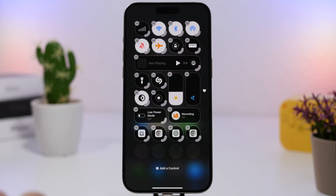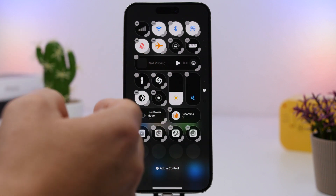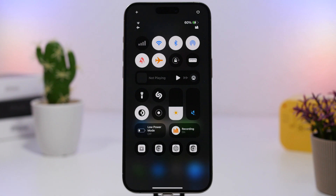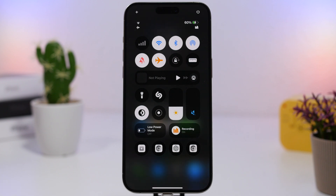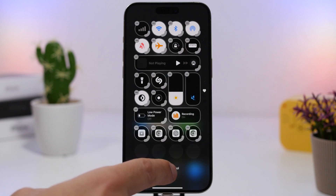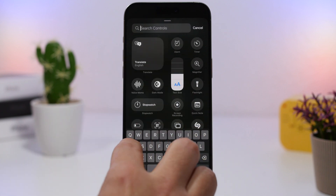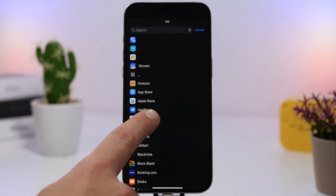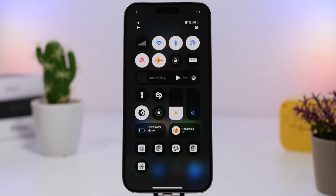We also have controls for dark mode, flashlight, Shazam, and screen recording. Then low power mode and focus. I also have a few apps I use often right there, so I can open any of them directly from the control center — whether I'm on the home screen or inside an app. To add apps, tap 'add control,' search for 'app,' tap choose, and select any app you want. That app will now be in your control center for quick access from anywhere on your iPhone.